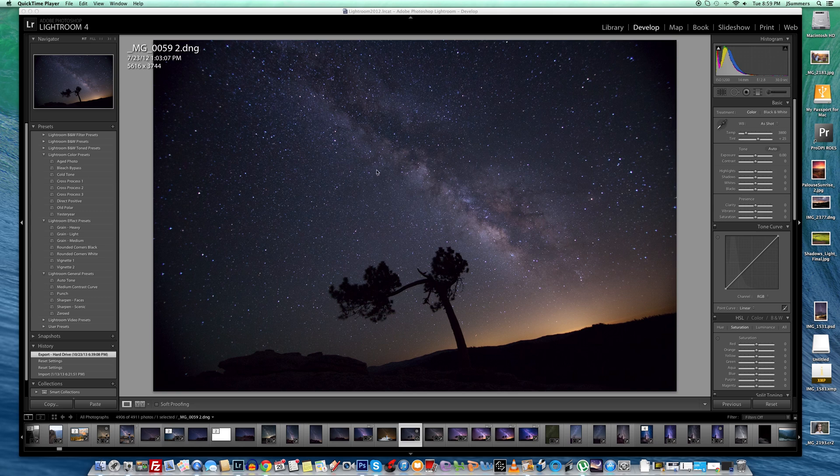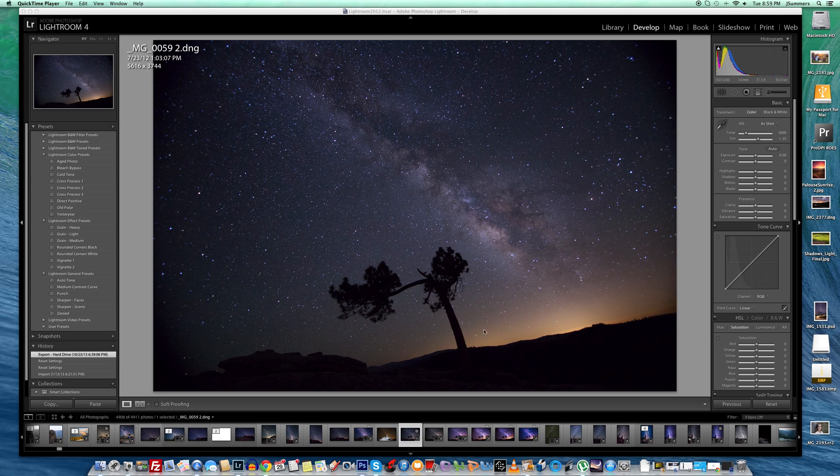Here's a raw image. I took this in Yosemite National Park last year on the top of Sentinel Dome at about 8,000 feet. Really, really great conditions. This glow in the bottom right hand corner is actually light pollution from San Francisco.